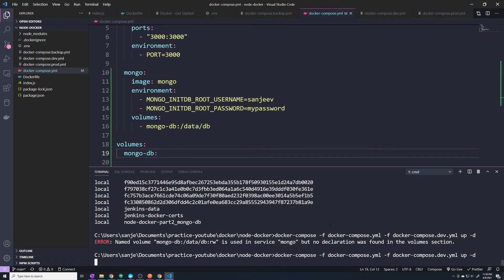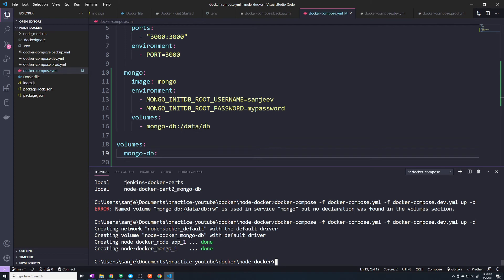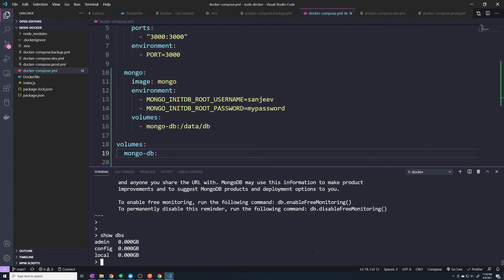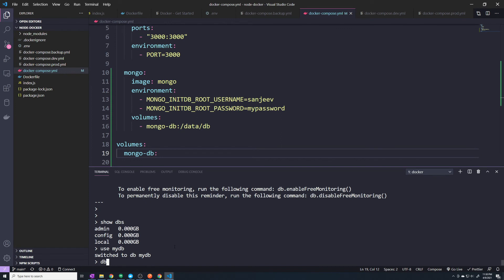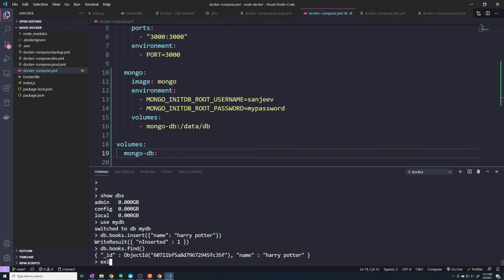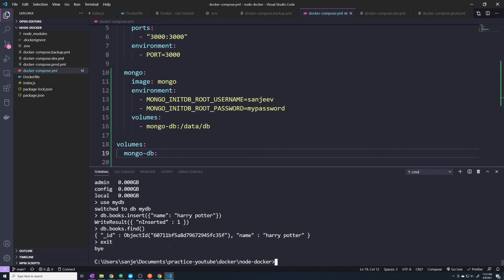So all we have to do is at the bottom, provide a volumes section and list all of our named volumes — just call this mongo-db. That's all you have to do. Now let's do docker compose up. Let's connect into our Mongo client. Remember, everything's gone, so let's create a new database and insert that same exact entry.